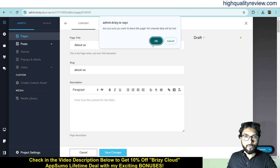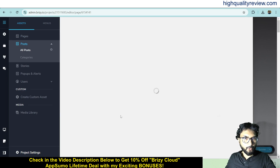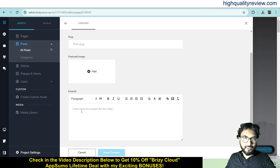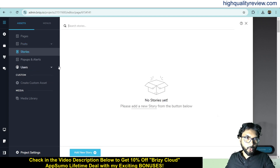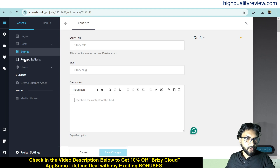From the posts section you can add a post — just provide the post title, slug, feature image, and the post content detail. You can also create stories from here. Click add new story, provide a story title, slug, and description. This is very easy.